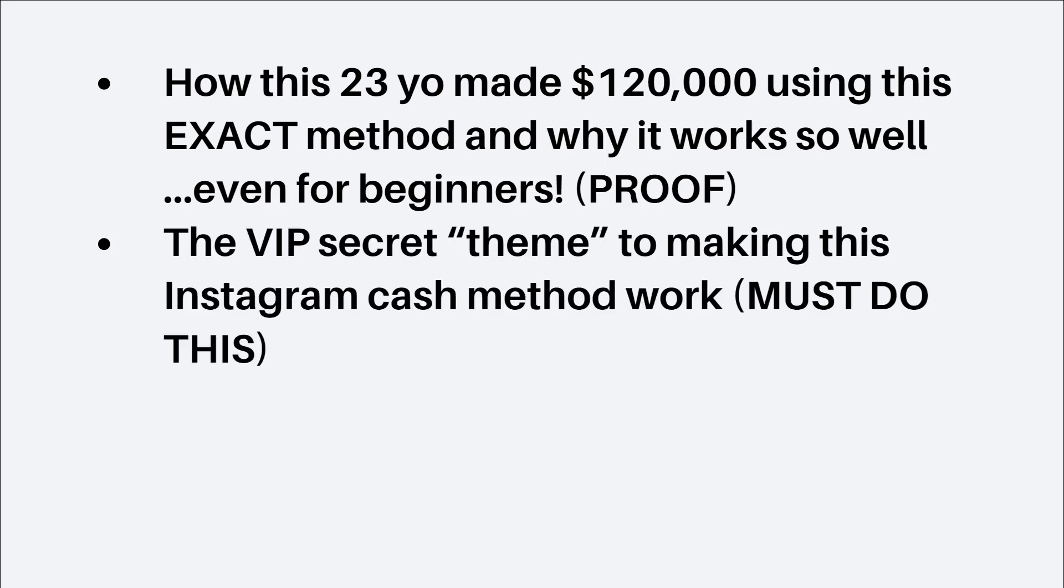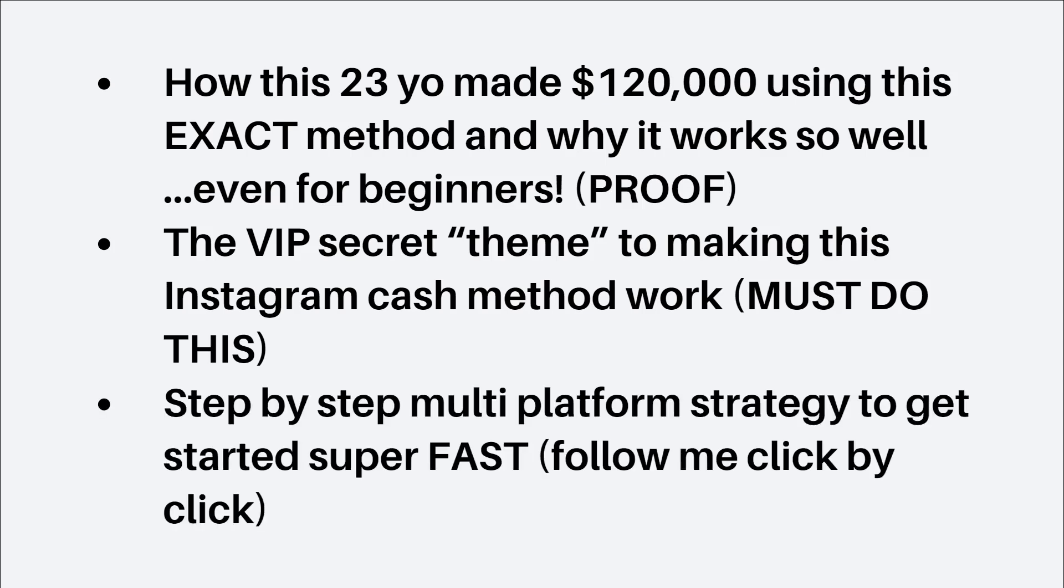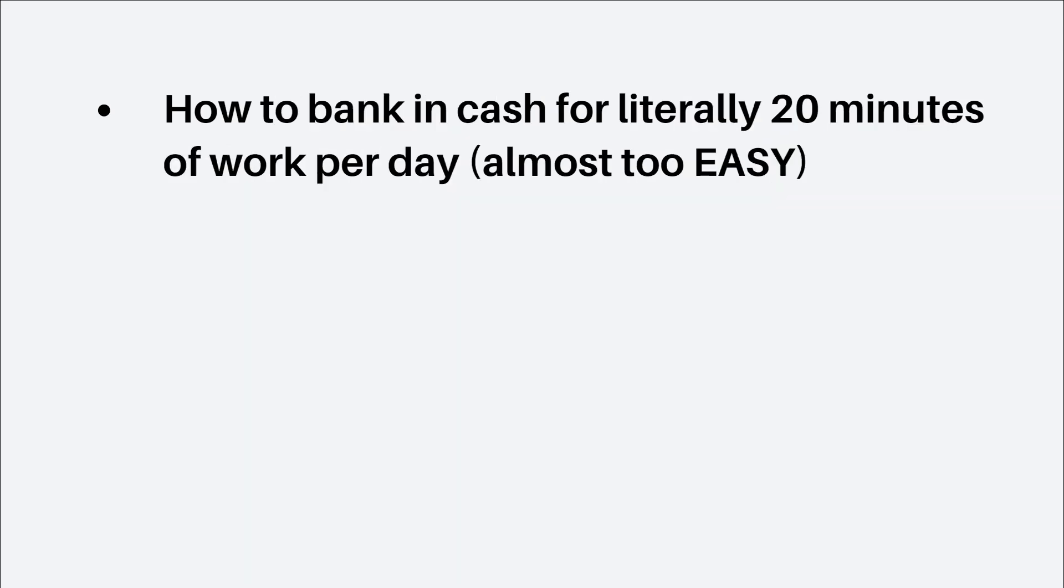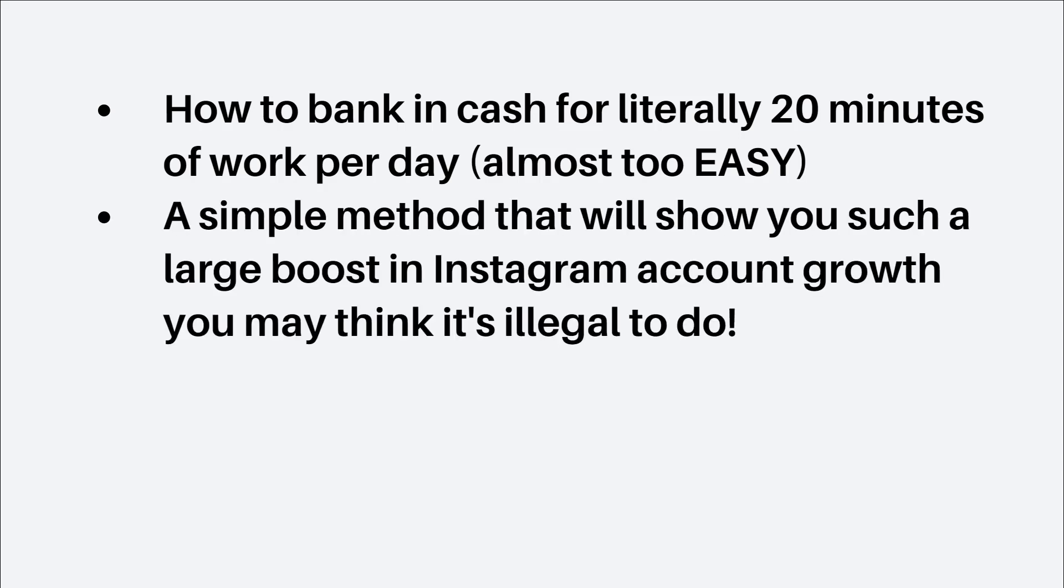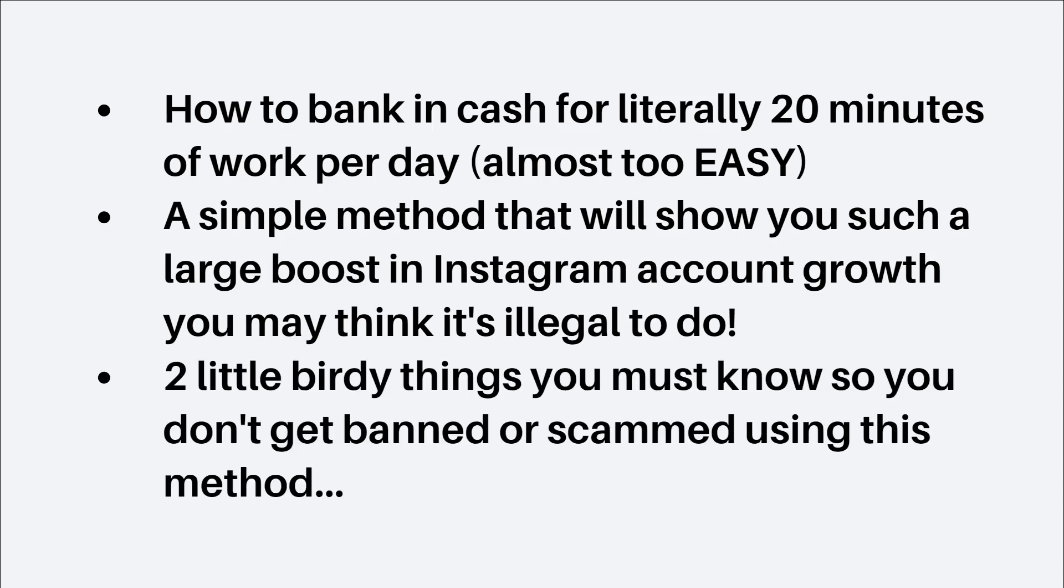The VIP secret theme to making this Instagram cash method work. Yes, you must do this. Step-by-step multi-platform strategy to get started super fast. All you have to do is follow me click by click. How to bank in cash for literally 20 minutes of work per day. Yes, it's almost too easy. A simple method that will show you such a large boost in Instagram account growth, you may think it's illegal to do, and two little pretty things you must know so you don't get banned or scammed using this method.